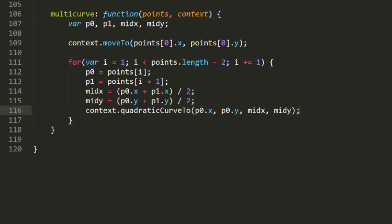On the next iteration, we'll be dealing with the second and third control points, and the midpoint between them. When we finally exit the loop, the drawing pen will be sitting at the last midpoint. We'll just need to draw a curve from there, through the last control point, to the last endpoint.